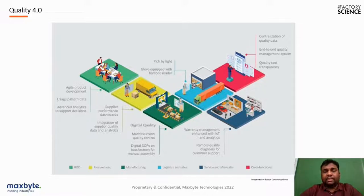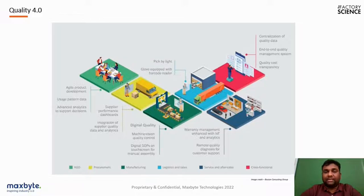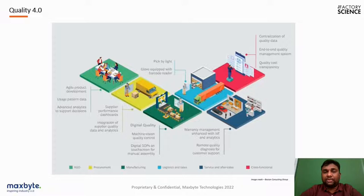Digital SOPs, standard operating procedures, and manufacturing information guidelines also come into picture to ensure manufacturing happens in a streamlined process. Then comes logistics — once a part is manufactured and inspected, it has to be shipped to the customer or the next stage. Quality plays a critical role in logistics as well, and once the part reaches the customer or is installed in the field, service and after-sales come into picture through remote quality diagnostics, warranty management enhanced with IoT and analytics.